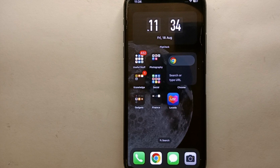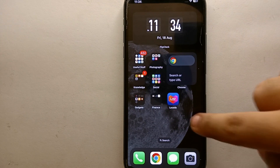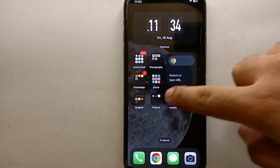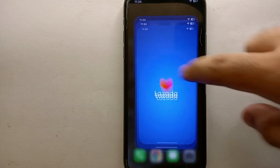First, make sure that you have already installed the Lazada app. If you haven't installed it yet, you can install it from the Google Play Store or App Store. Once the app is installed, make sure you have created your account and are logged in on your device.